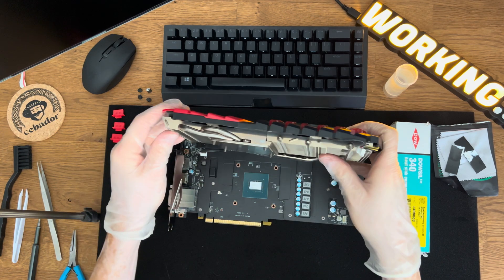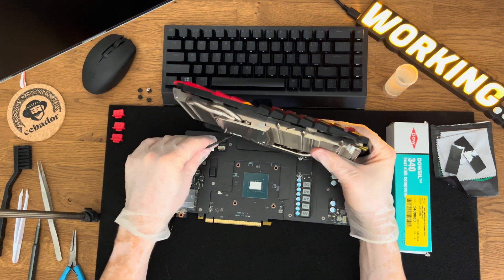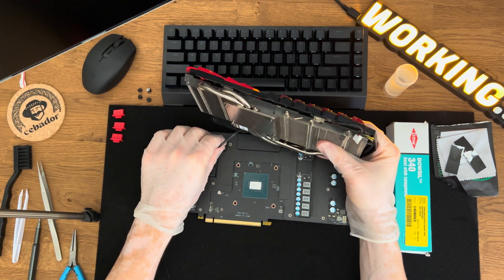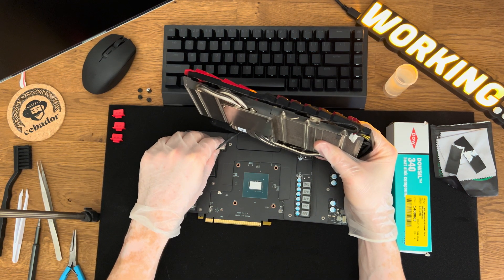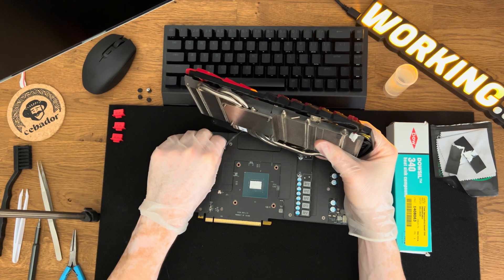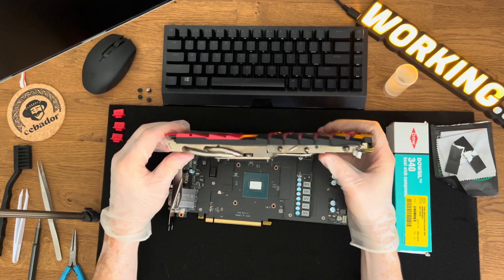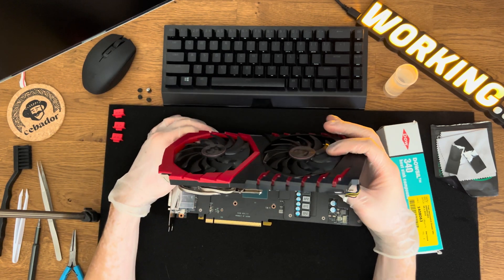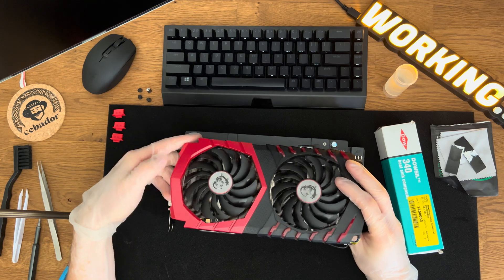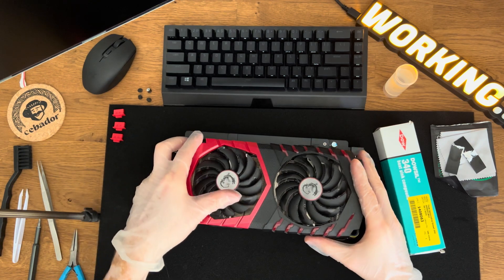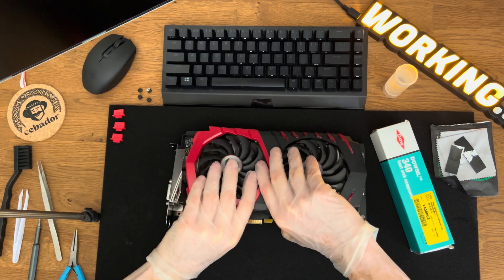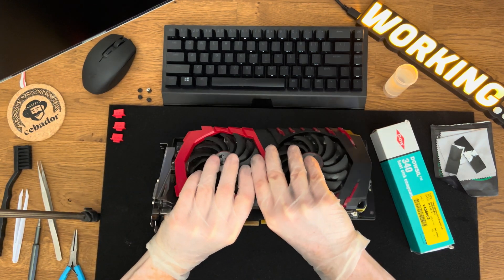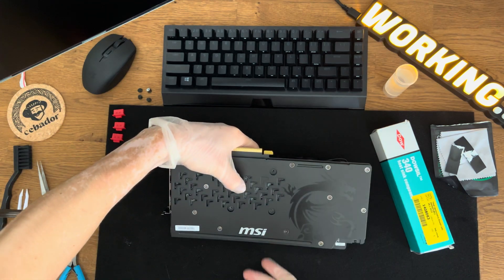Connect the connector and place the heat sink onto the PCB. Hold it, carefully flip it over and screw in the remaining four screws.